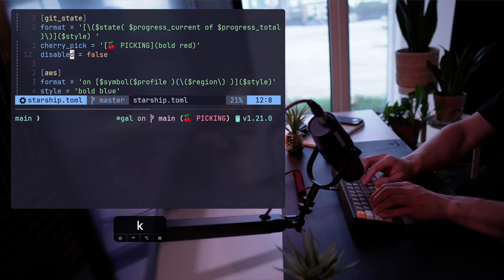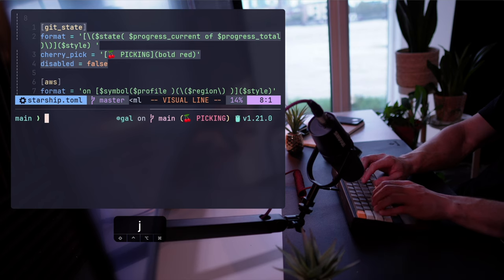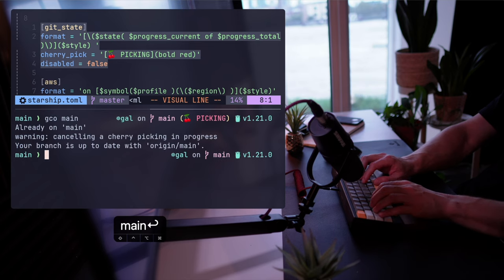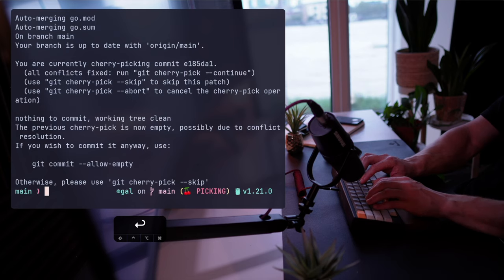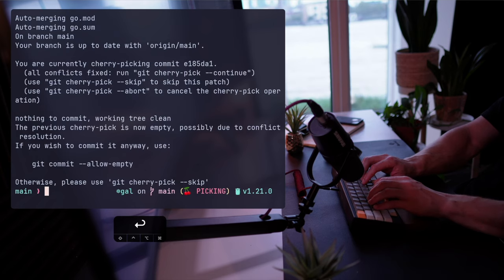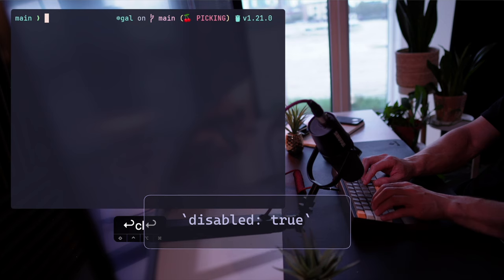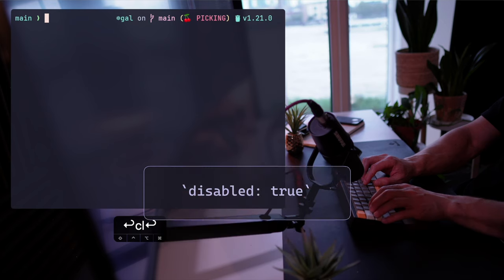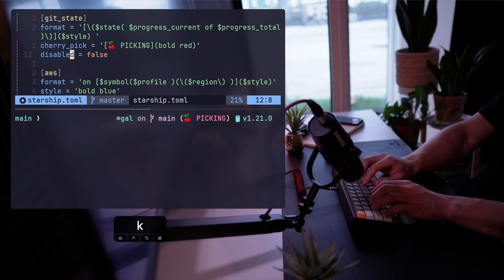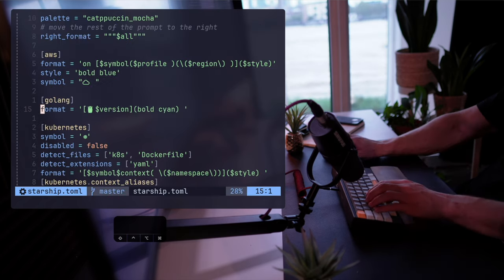Similarly, let's add a rather niche plugin for Git cherry picking. Once I've saved the prompt, I'll cherry pick one commit to see what happens to the prompt — it presents me with a nice icon and tells me that it's picking. I'm not going to keep this one in, but do note that it's conventional for Starship's plugins to hold a disabled argument that you can change to true, which allows you to keep it in the TOML file without commenting out code, keeping everything nice and neat.